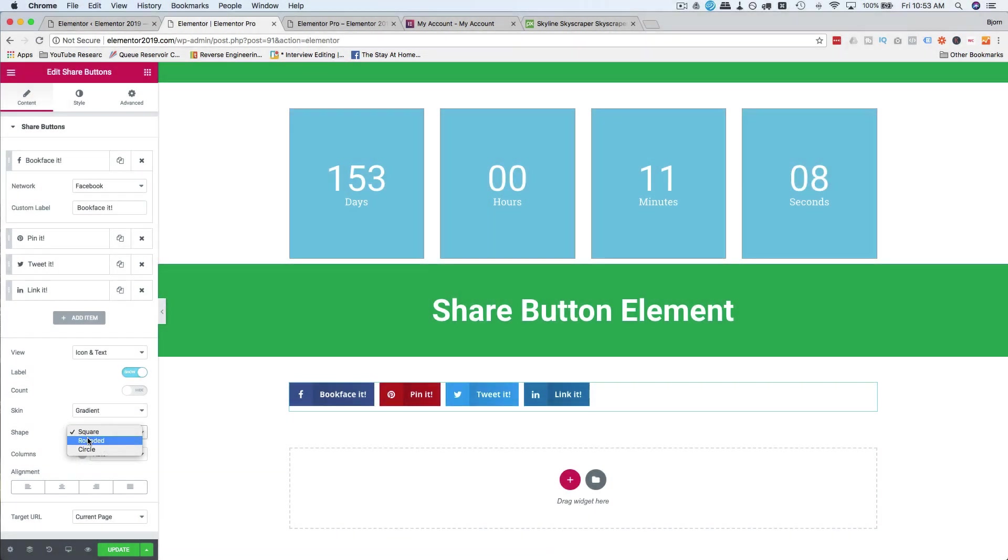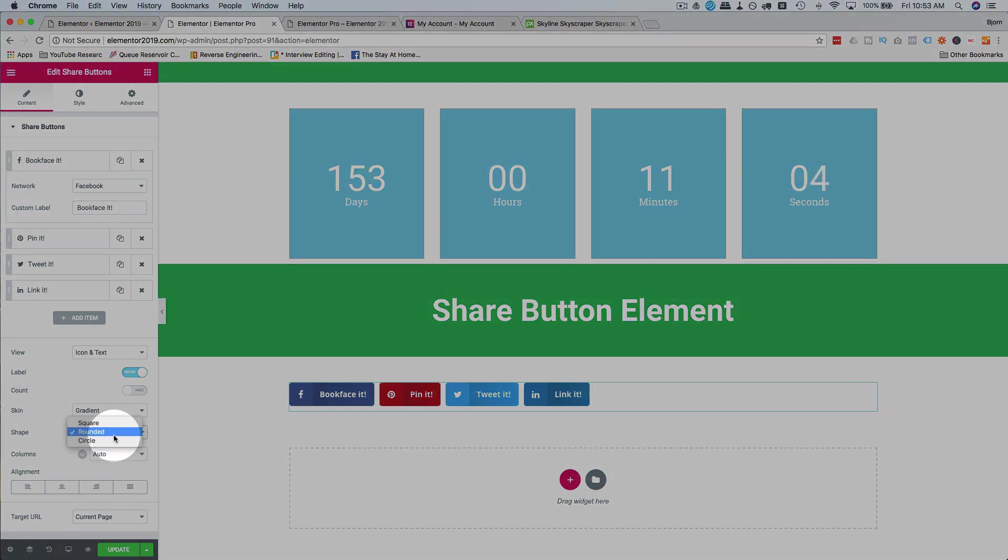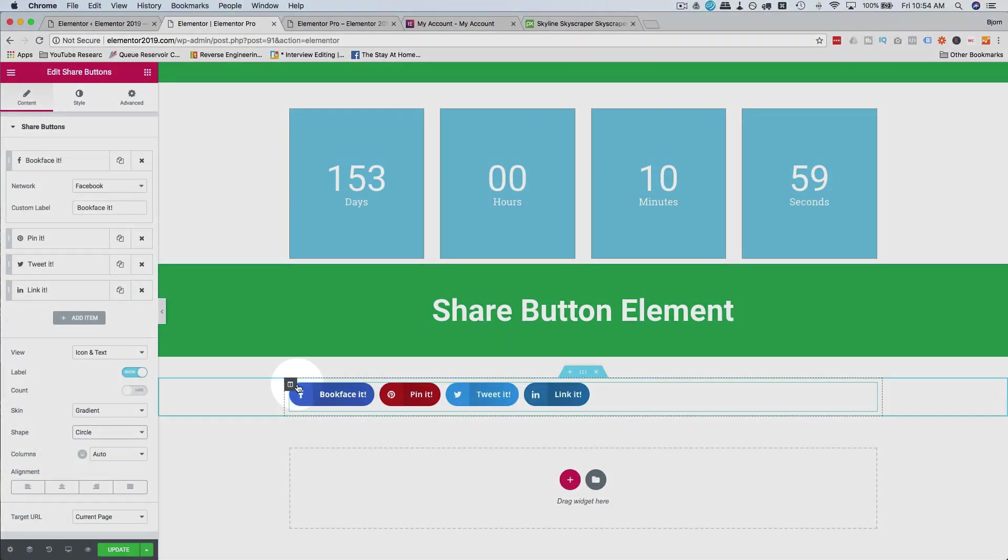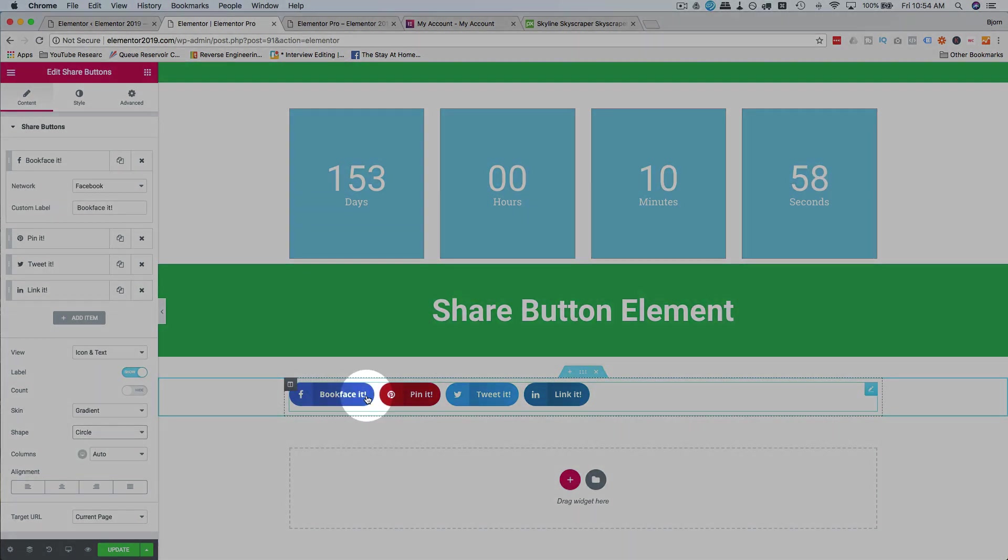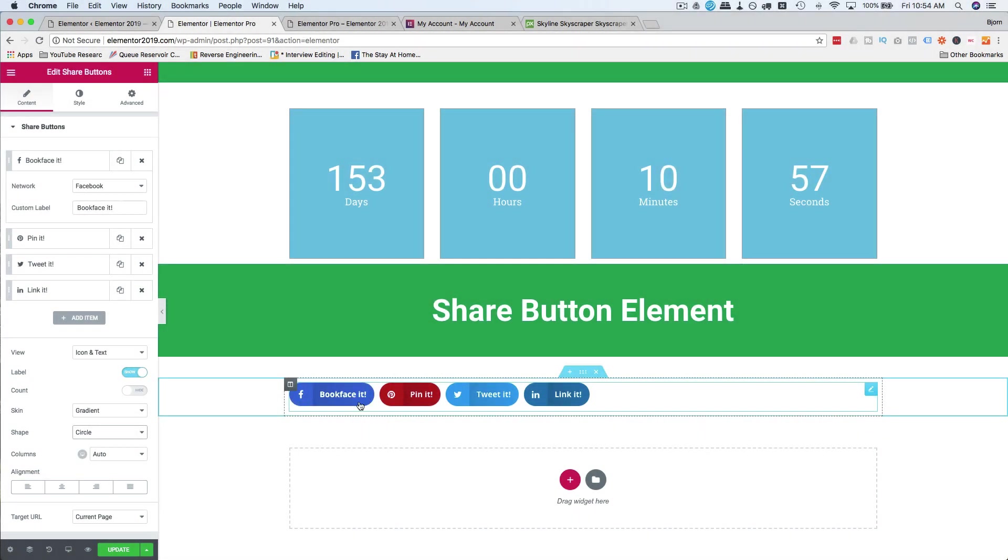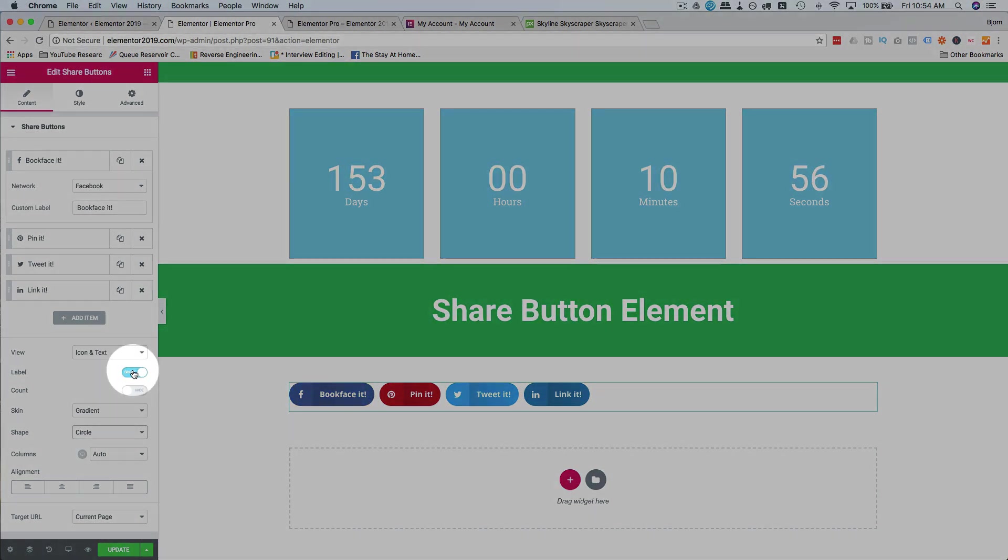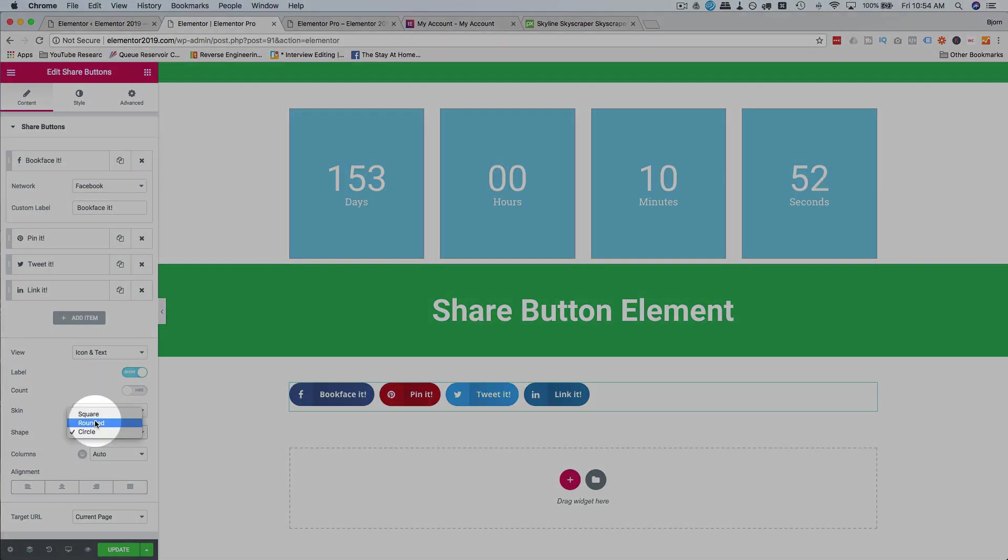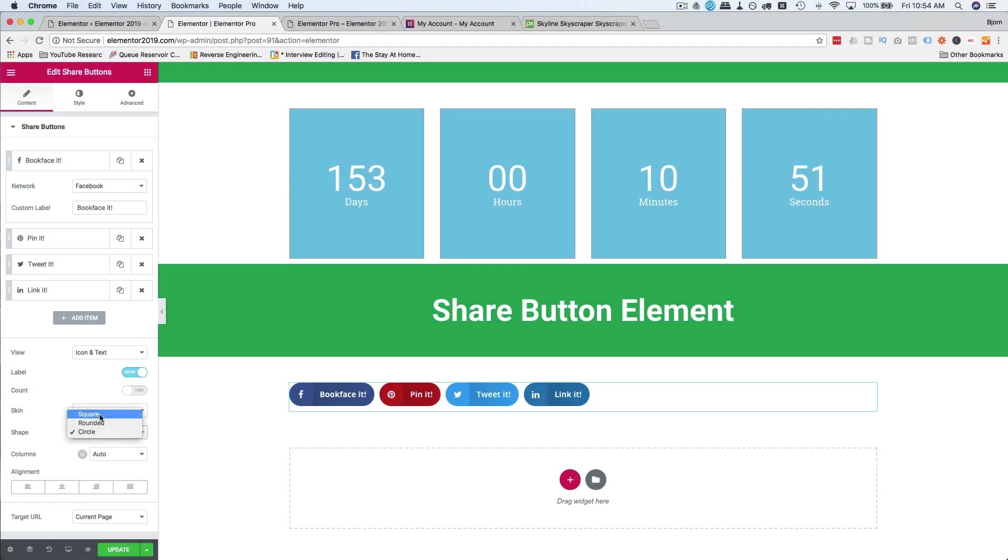You can choose the square shape, have it be rounded, or have it be circle here. But in this case, when you have the labels, it's not a circle. It's a pill shape. Get rid of the labels. Now you have circles. I'm going to keep mine as square.